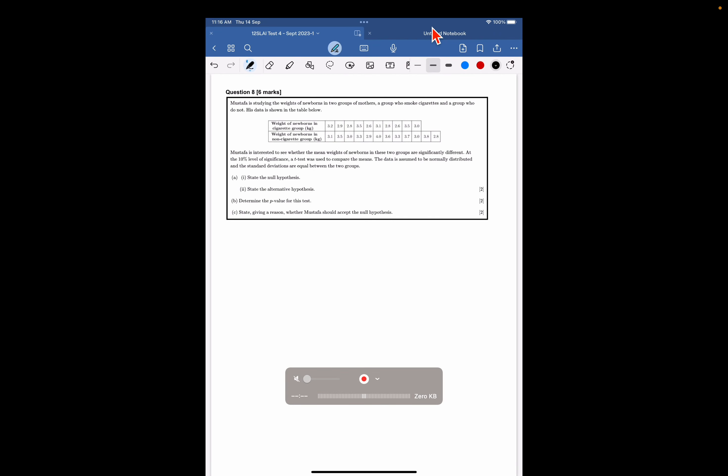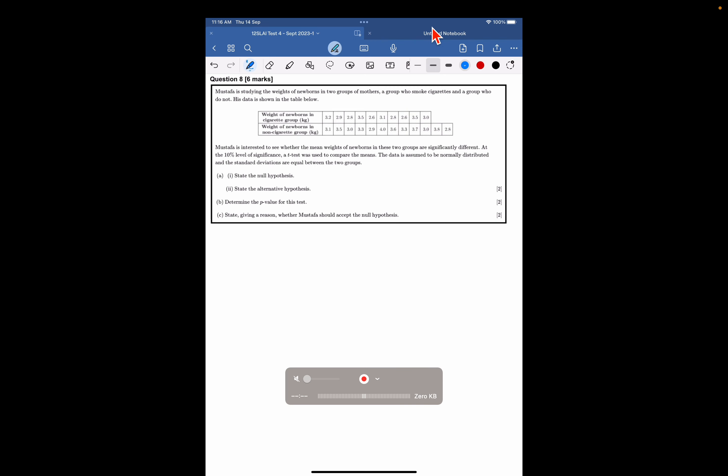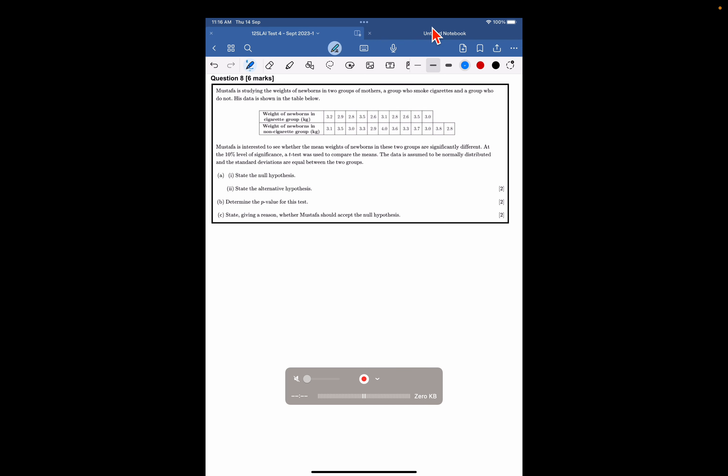Okay, so here's a statistical test. Let's have a look at what type of test it might be. There's two groups, and there are weights of newborn babies. It looks like two different groups, right? So group one and group two.